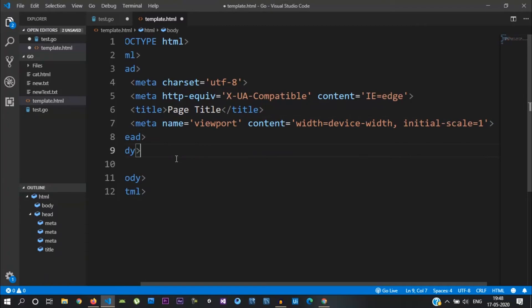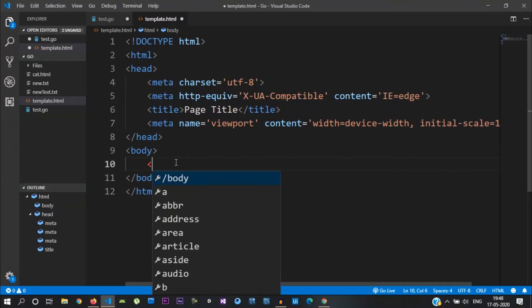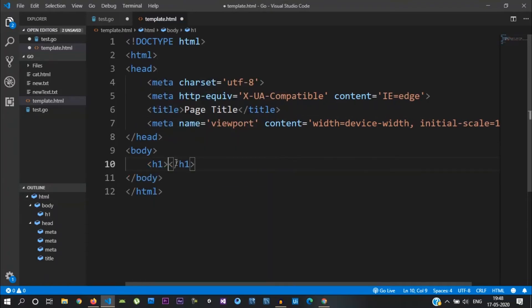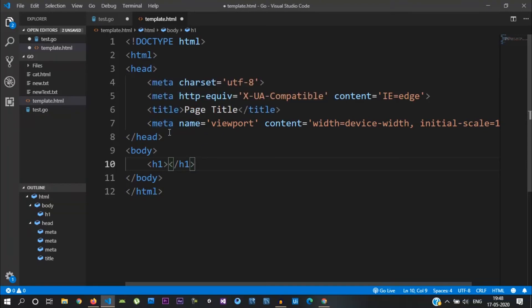Let's look at the template body and the heading tag. In the H1 tag, what we are doing is displaying the Golang value. Let's look at the placeholder — the double curly braces with a dot inside.